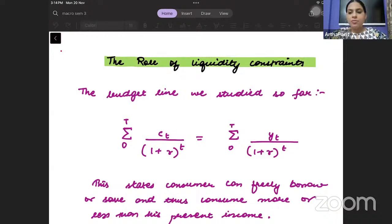In this lecture, we will take the last part of Branson's chapter on consumption theories and we will talk about the liquidity constraints and the Duesenberry theory, relative income hypothesis.